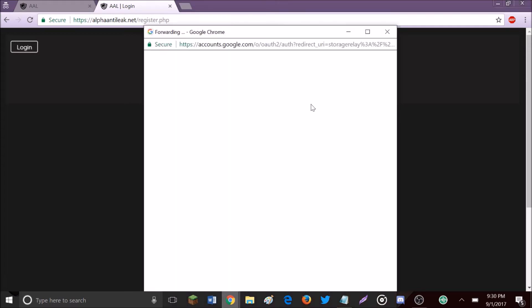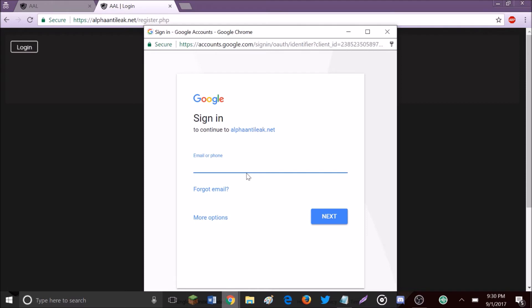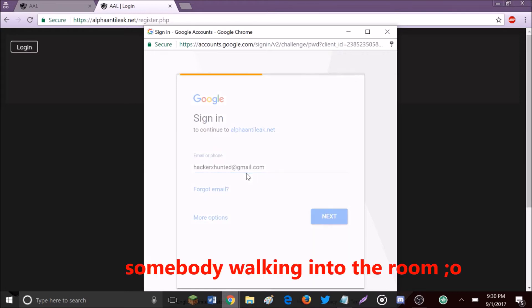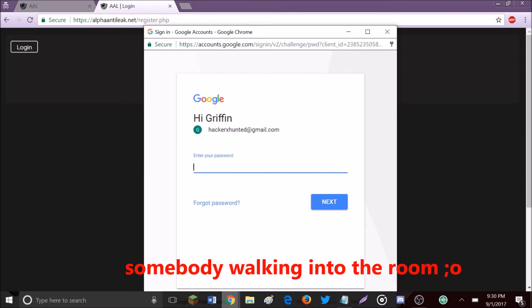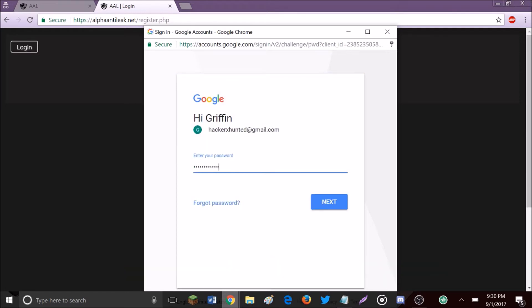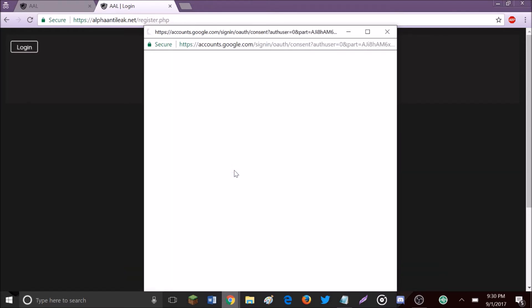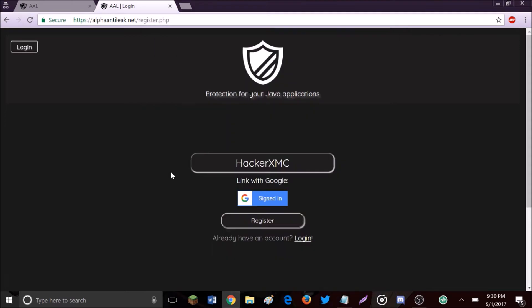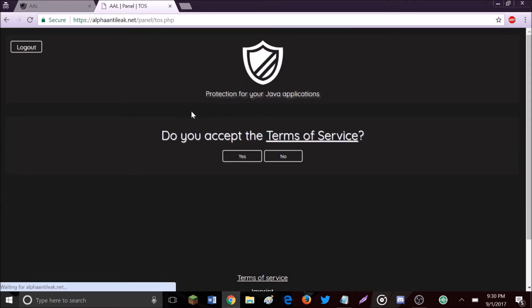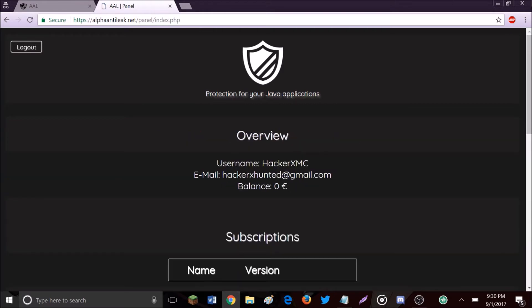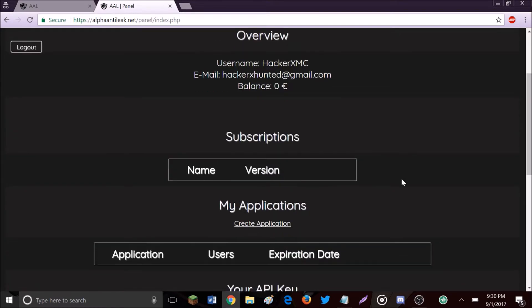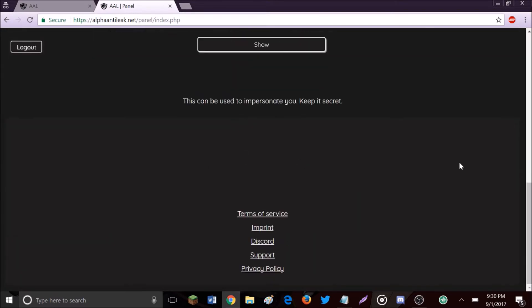You'll get a pop-up asking you to sign in with your Google account. Enter your email and password, then hit next. Once you're signed in, hit register. It will ask you to accept the terms of service, so just say yes. Then you have this panel showing your email, username, balance, and other information that will be important later.